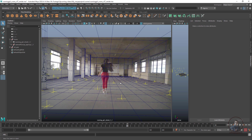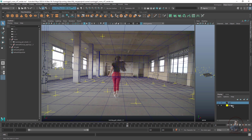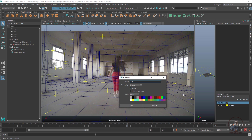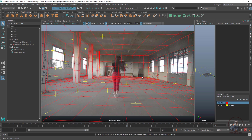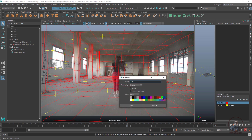If you want to change the wireframe color, open the Display Layer panel and select your layer. Click on it and select a wireframe color from the list. You can select any color — for example, red or green — then click Save to apply the color.